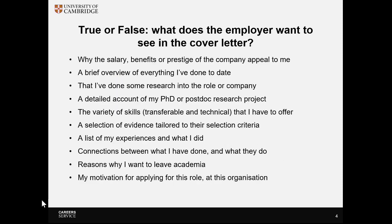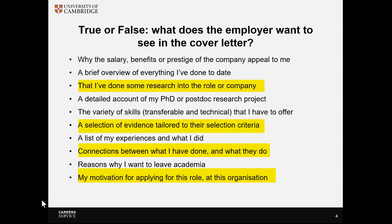Pause the video here and consider the statements shown. Think about what a recruiter would want — which is true, which is false. The statements highlighted are true and the rest are false. We'll explain some of these as we go through the video.